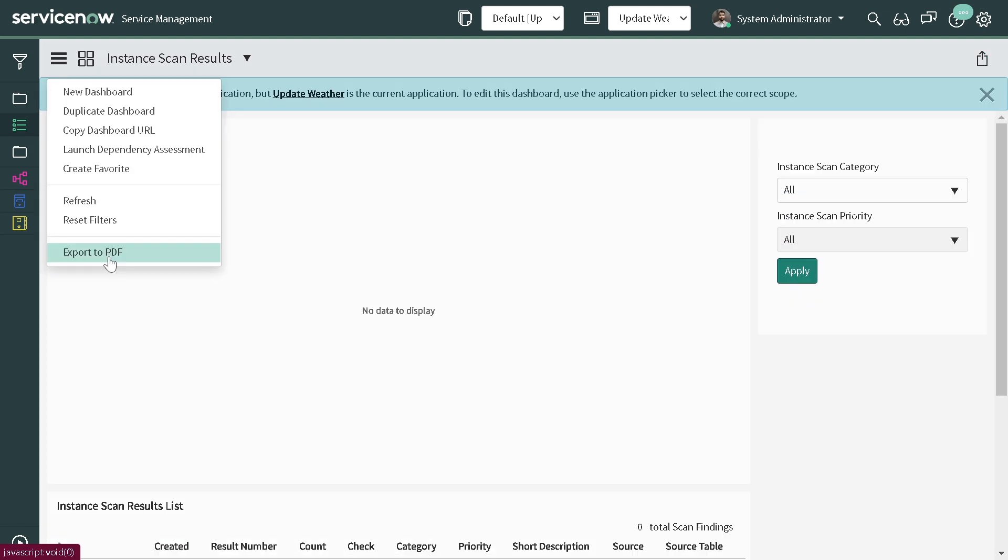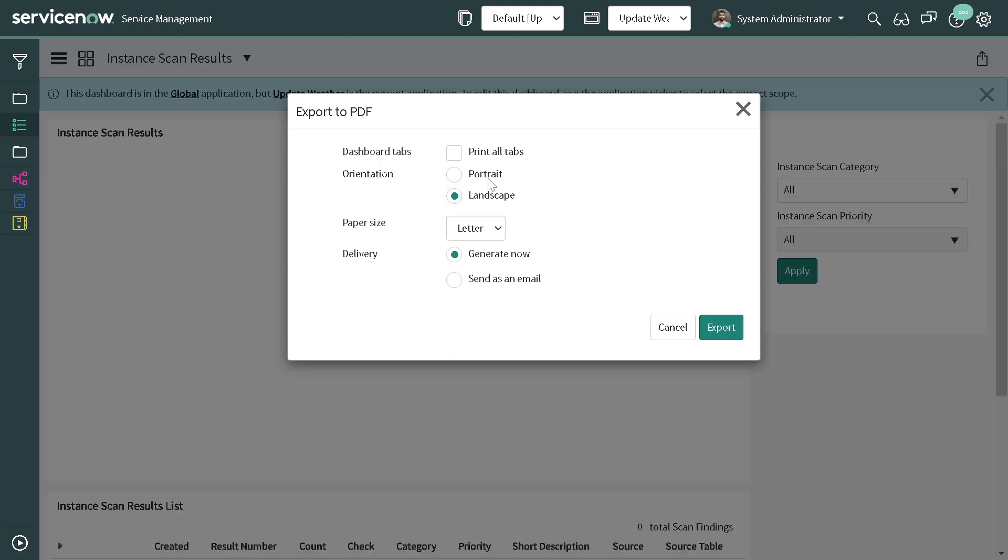If I do Export to PDF, it asks the same options - print all tabs, yes I want to print all tabs. The similar options. If I export it out, let's see how it works.